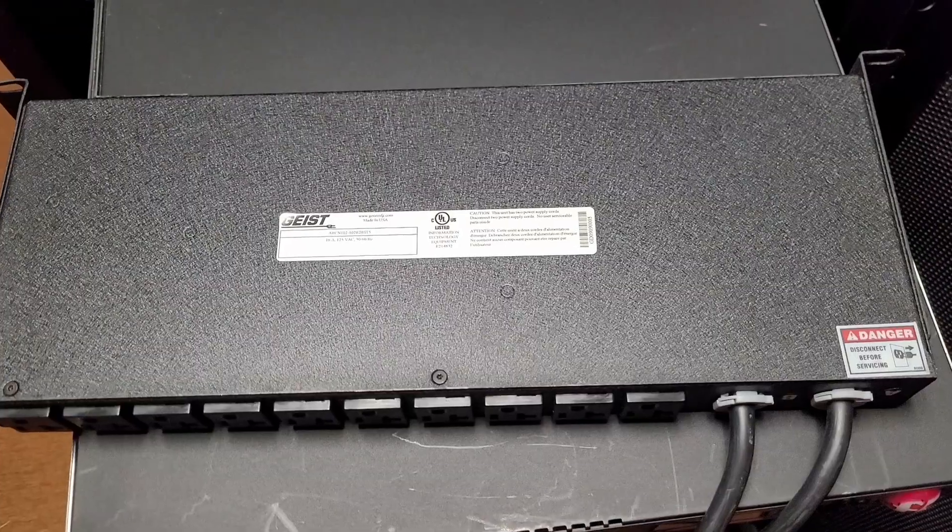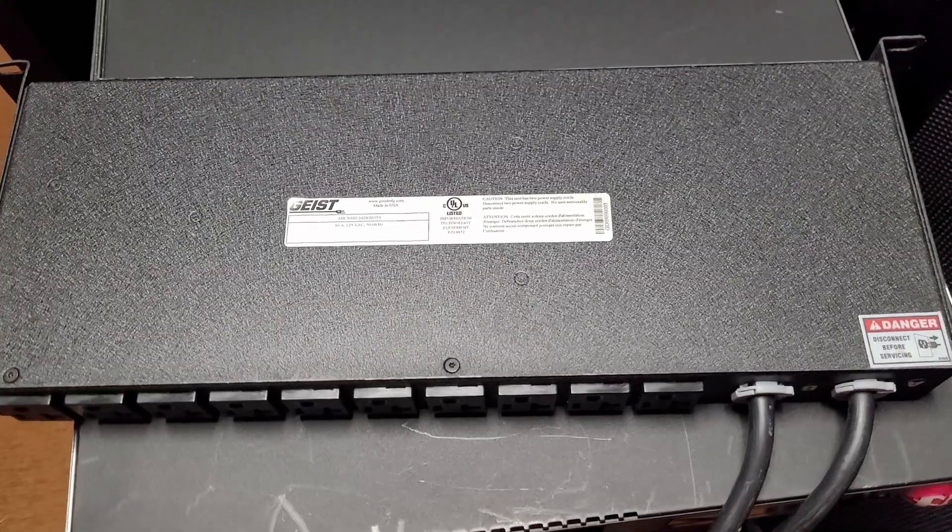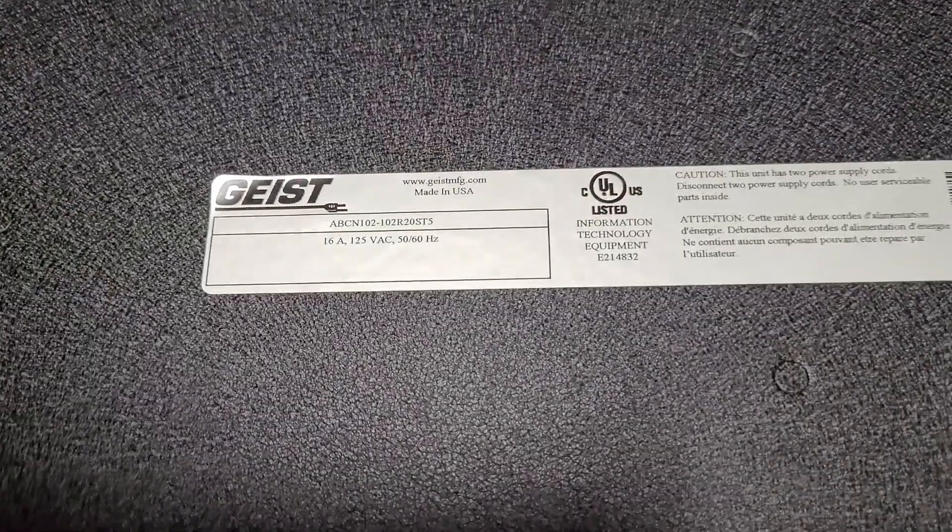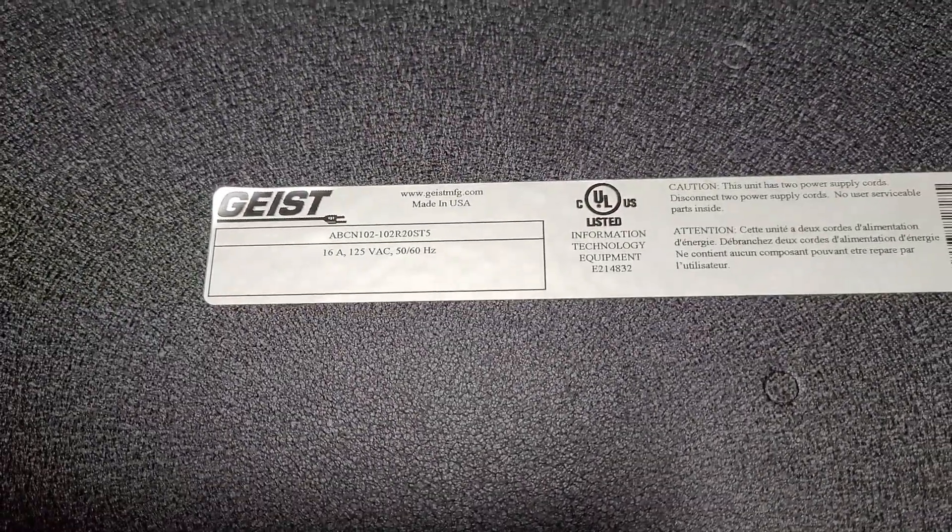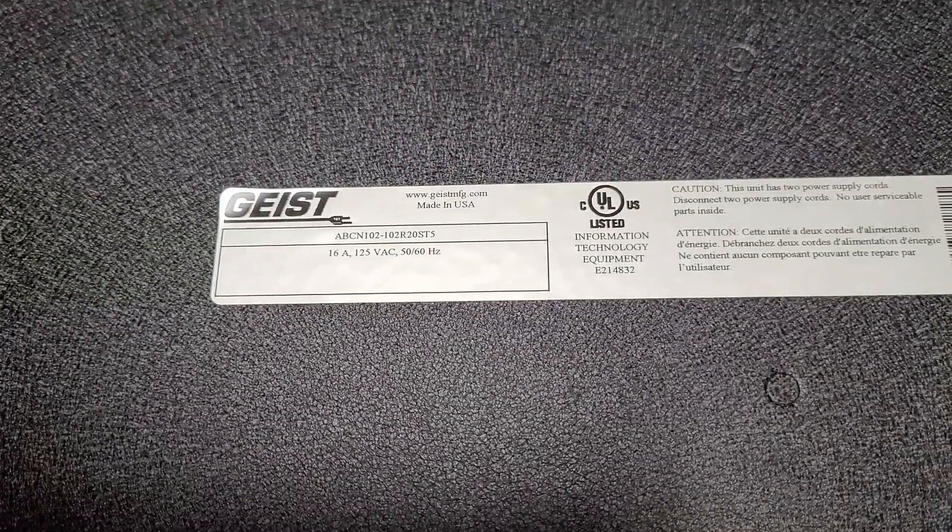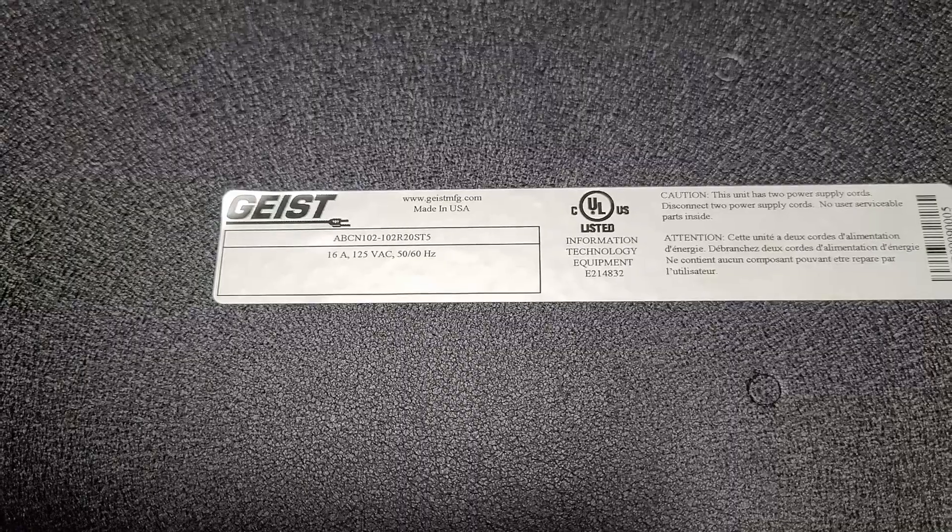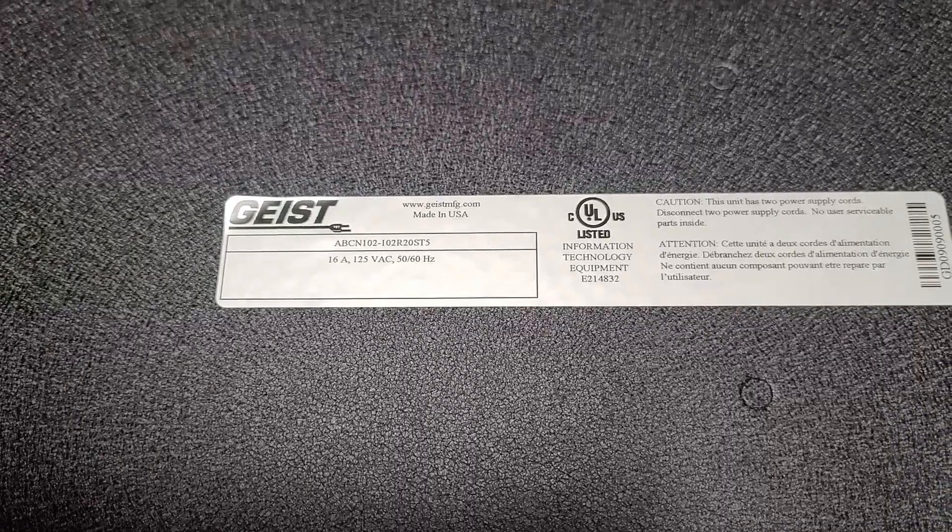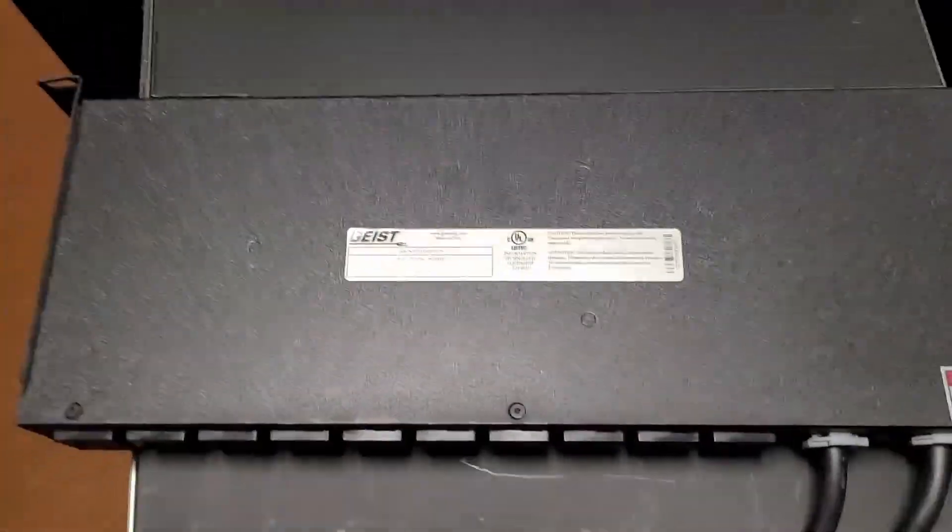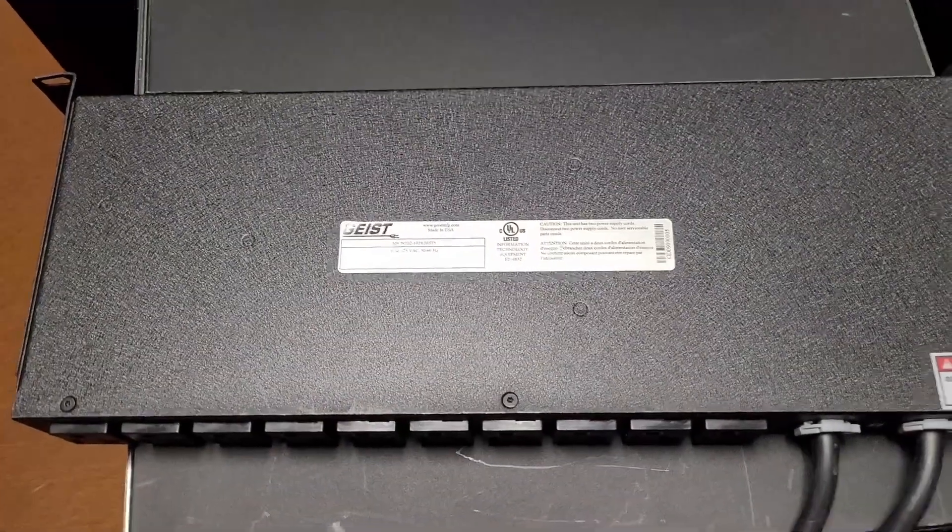Well, I have the solution for you. And this is the Geist ABCN 102-102R20ST5. Quite the model number.